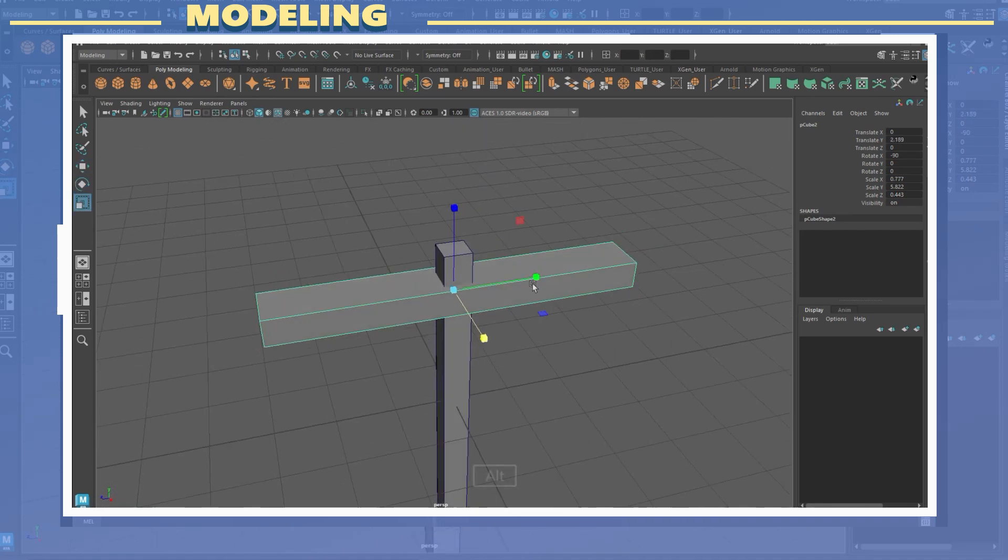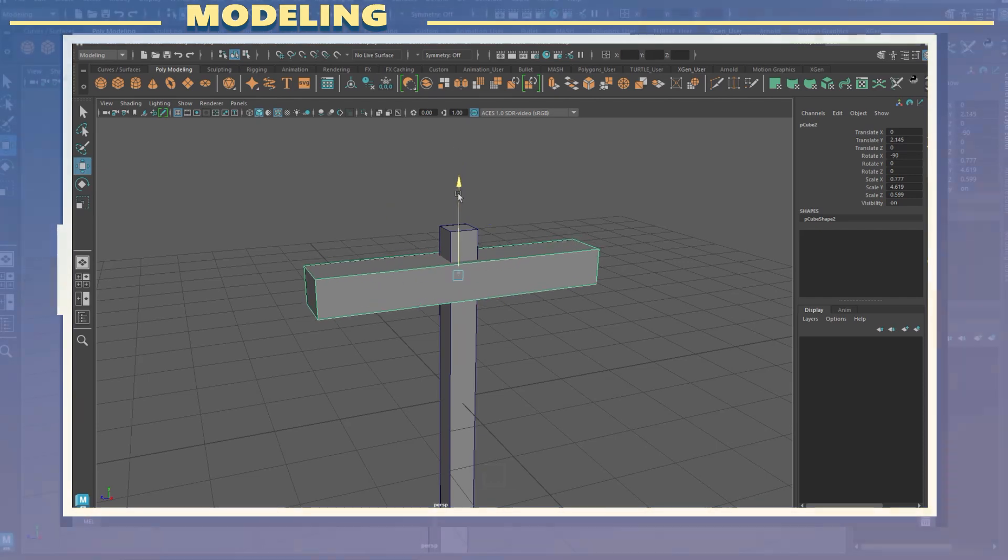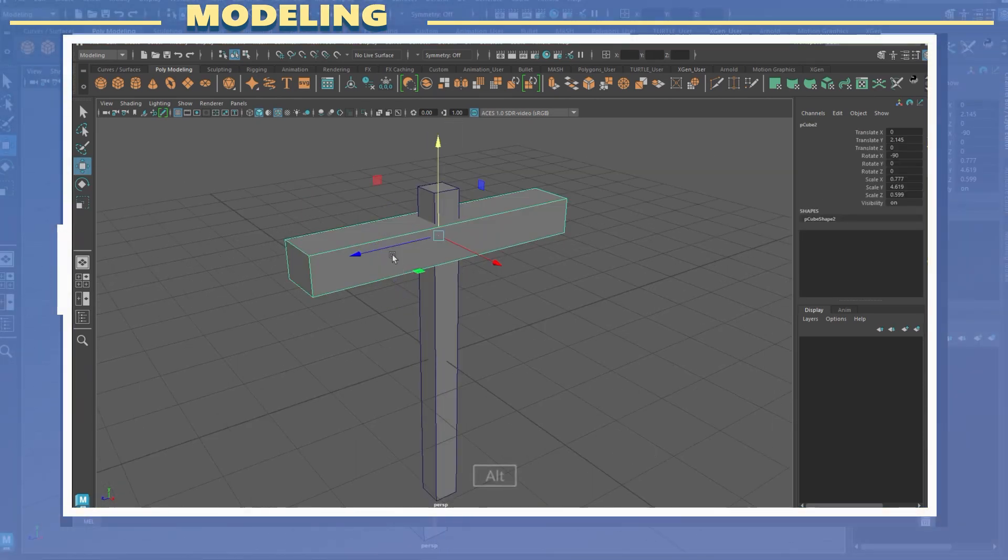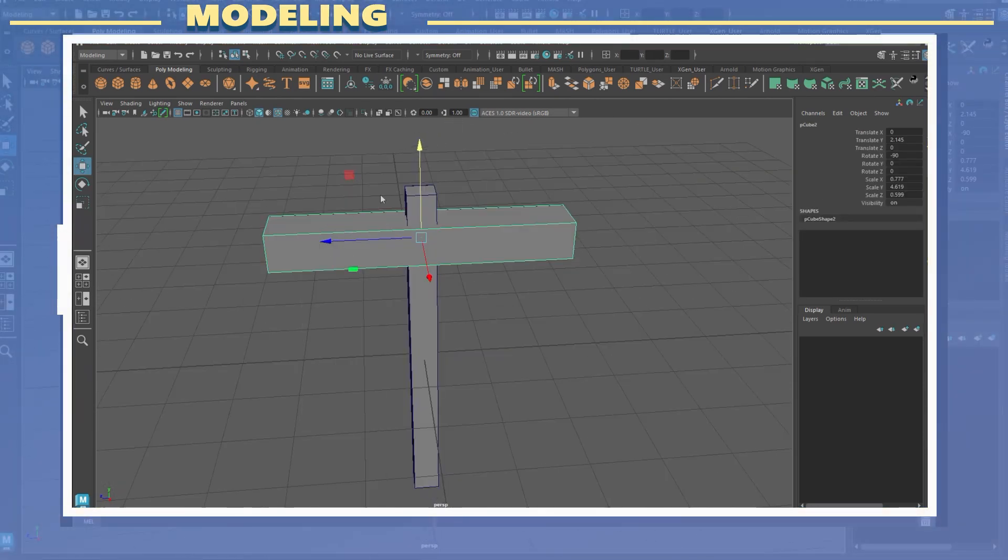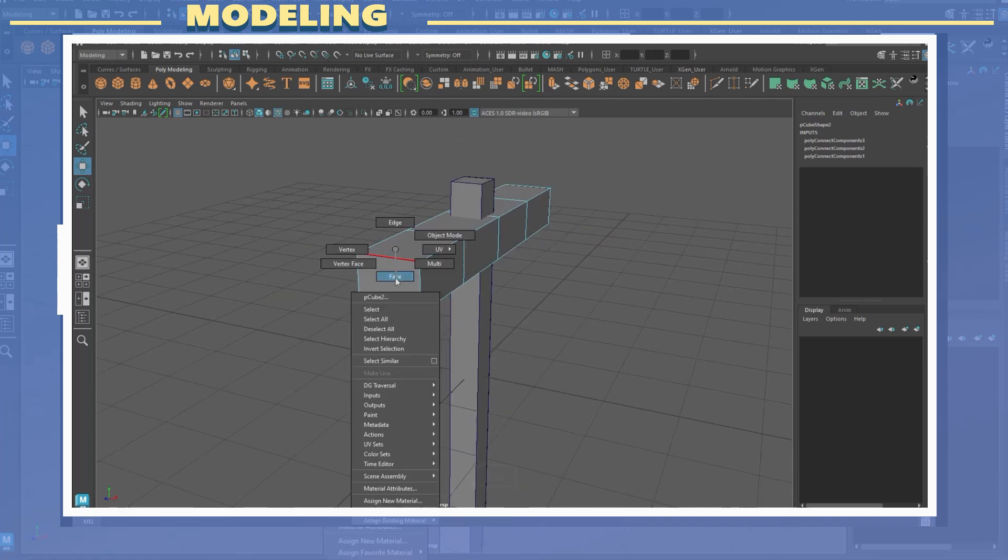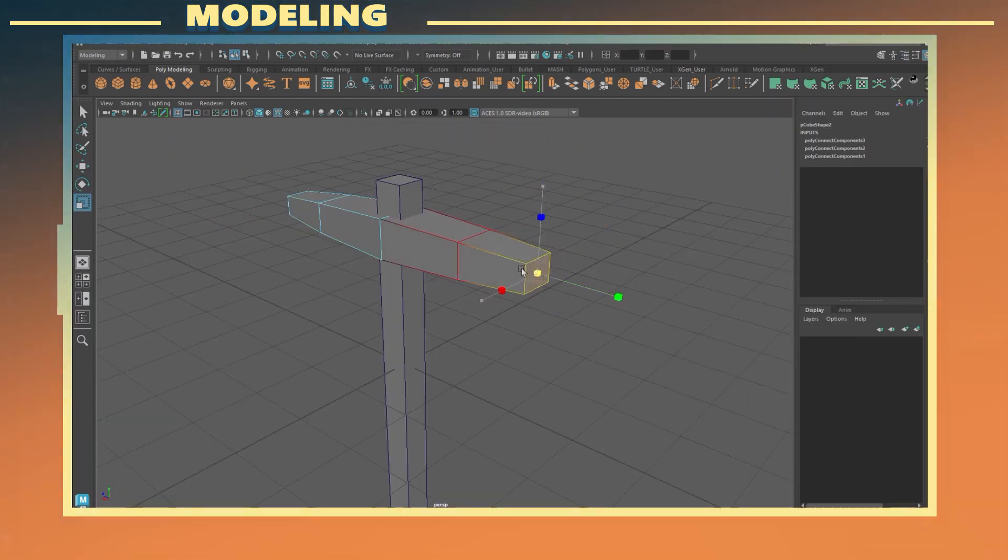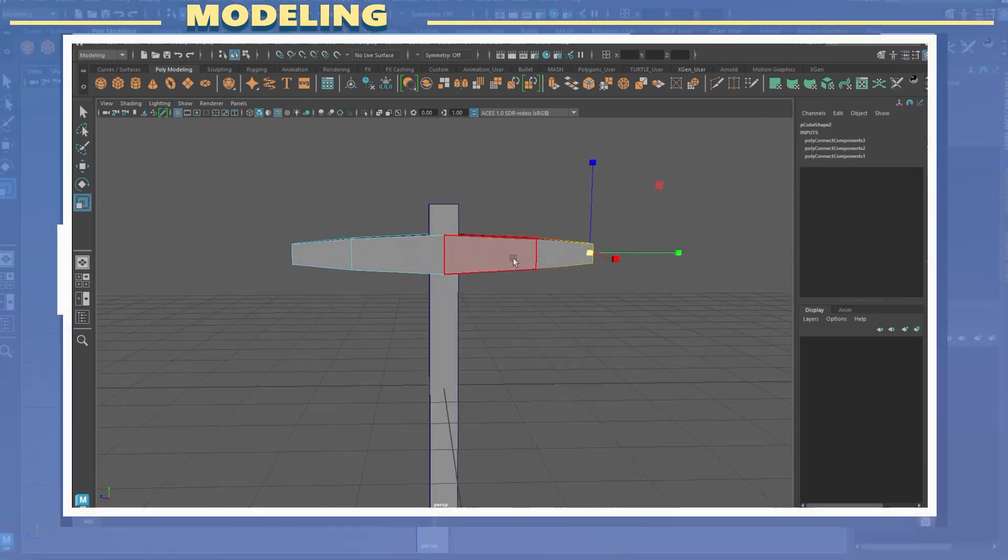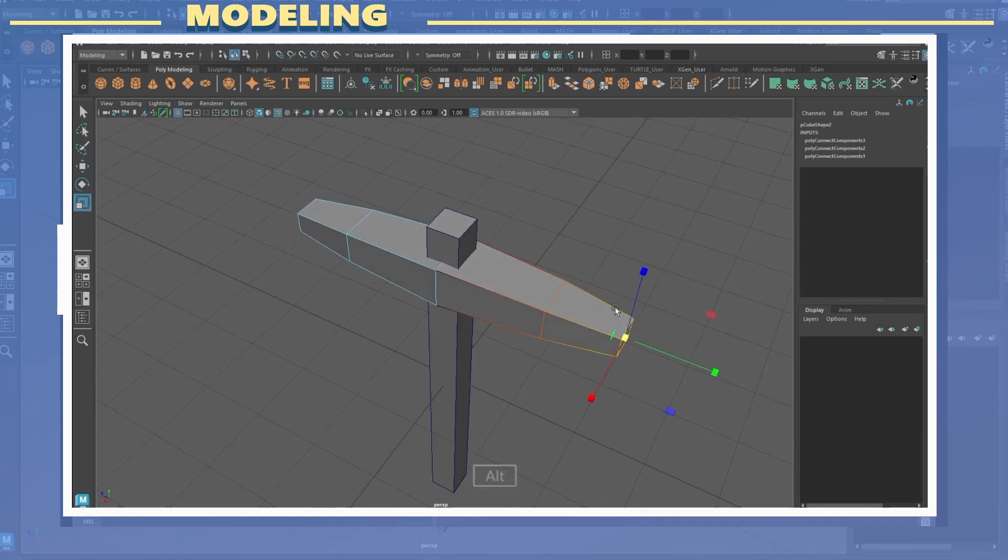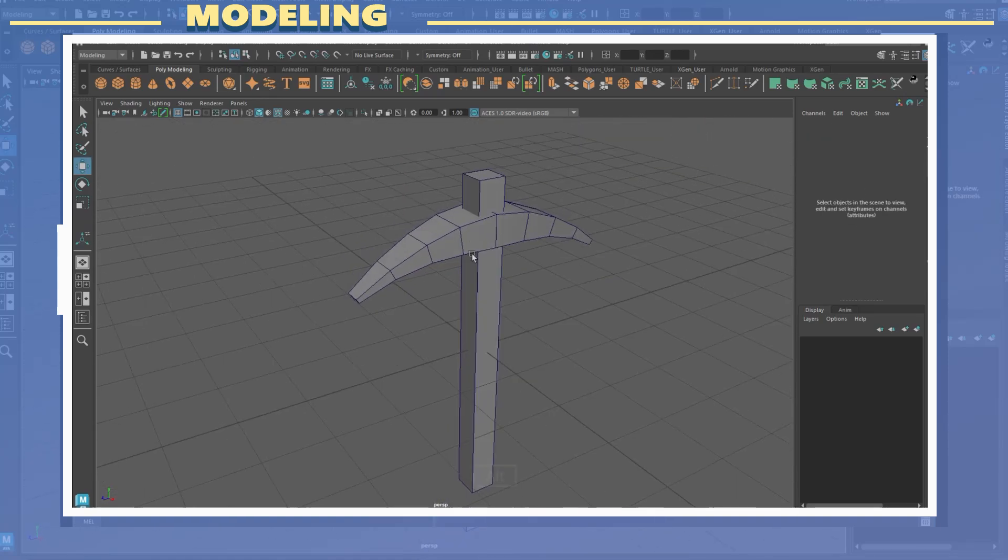I created the shape of the pickaxe by using cubes and shaping those to the appropriate shapes. For the top part I added extra edge loops and enabled soft selection in order to scale the tip. I also used a bend deformer to bend the shape.